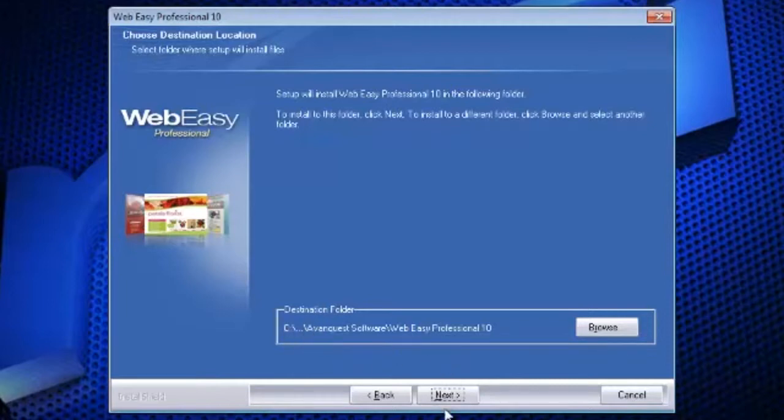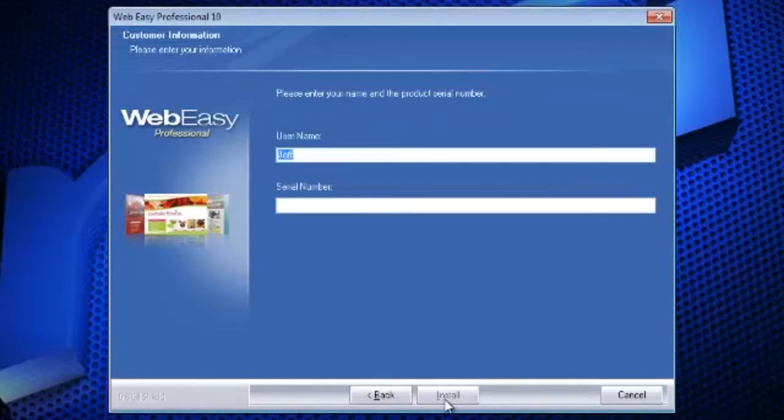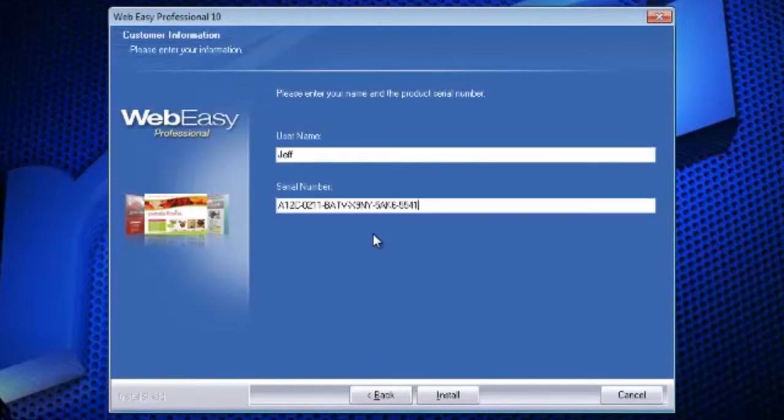Click Next. Enter your name and the serial number included with your software. If you received your serial number by email, you can copy and paste it in place. Click Install.